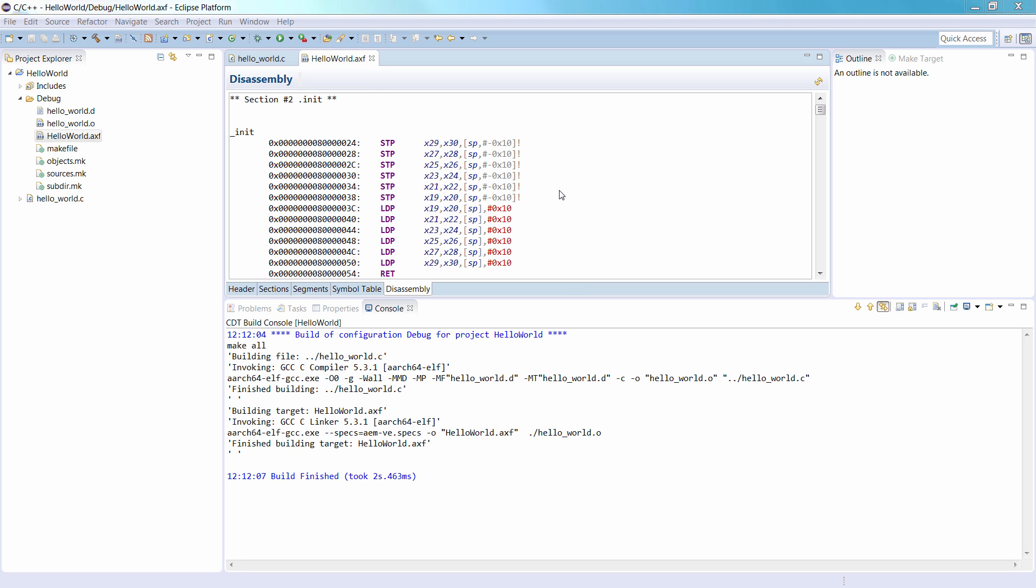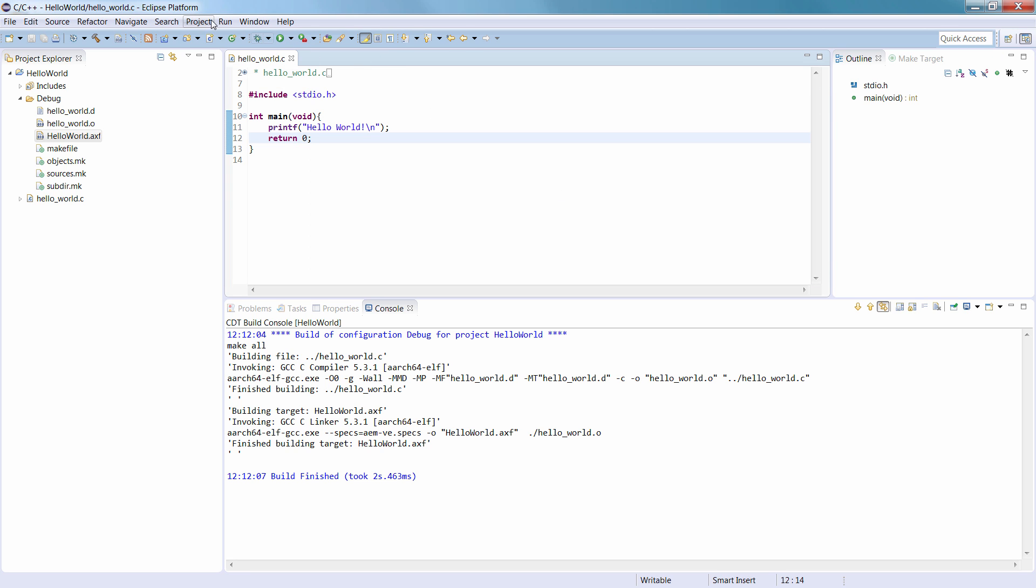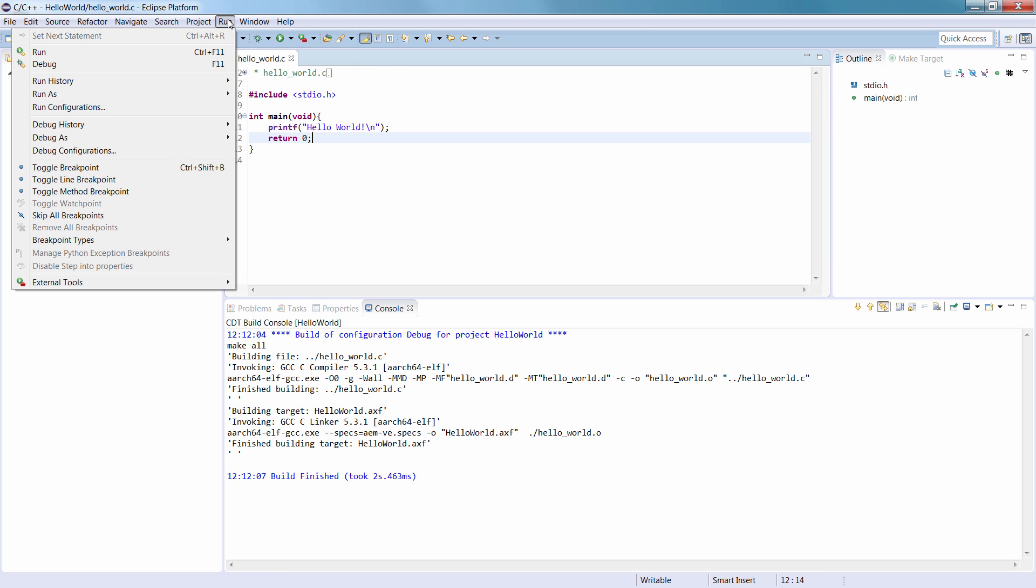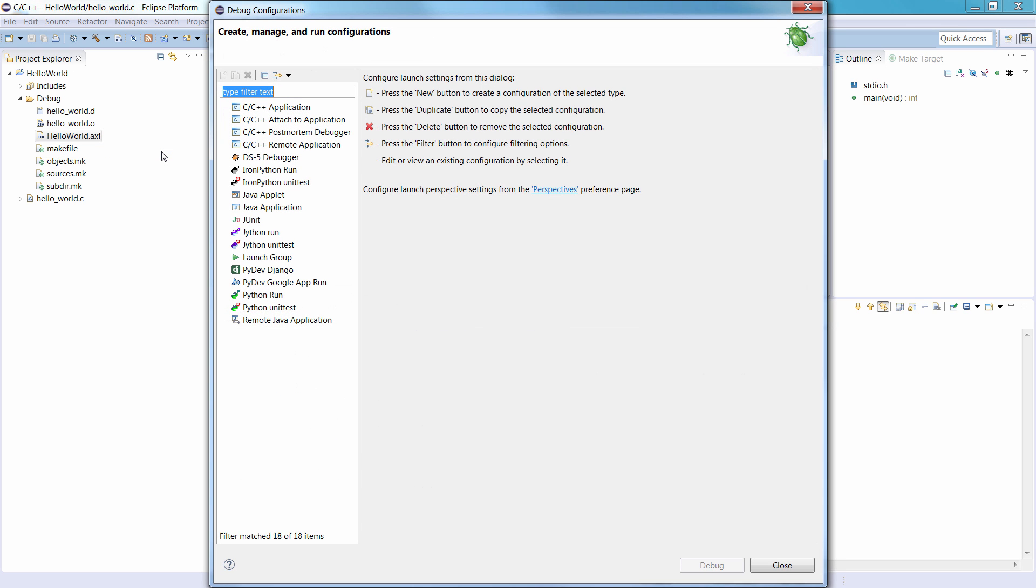From the DS5 main menu, select Run, and then Debug Configurations. In the Debug Configurations dialog, select DS5 Debugger. Then click the New Launch Configuration button.